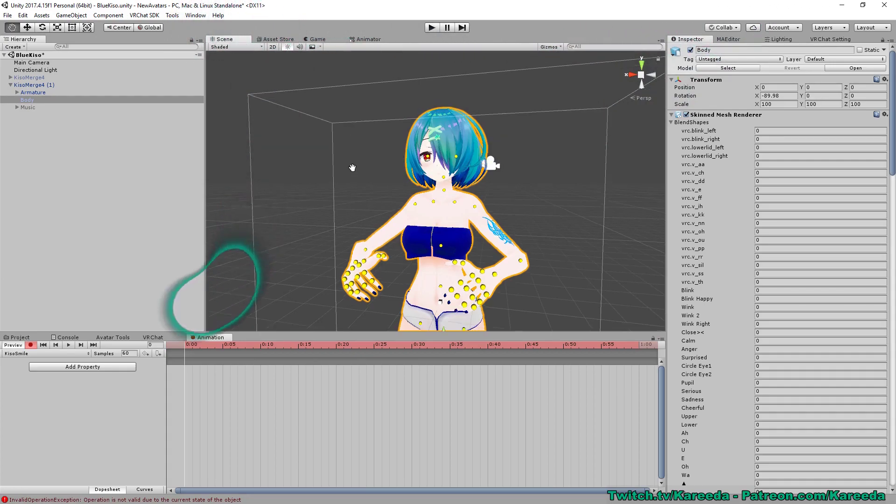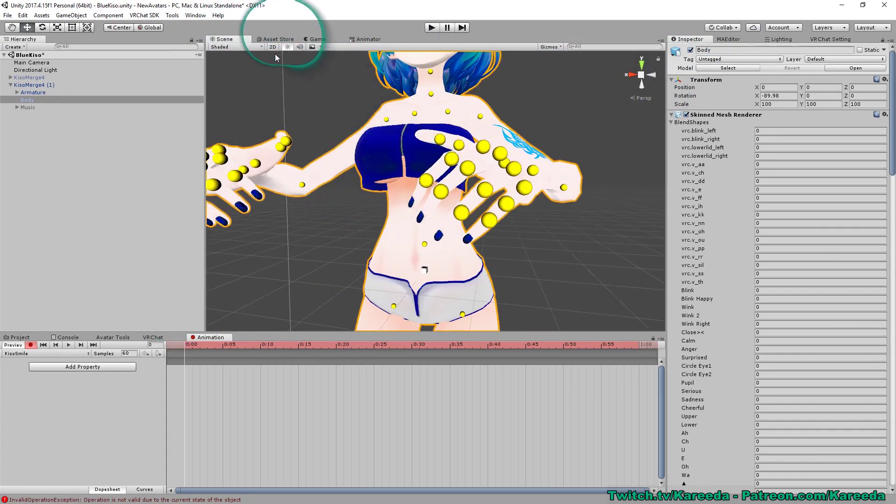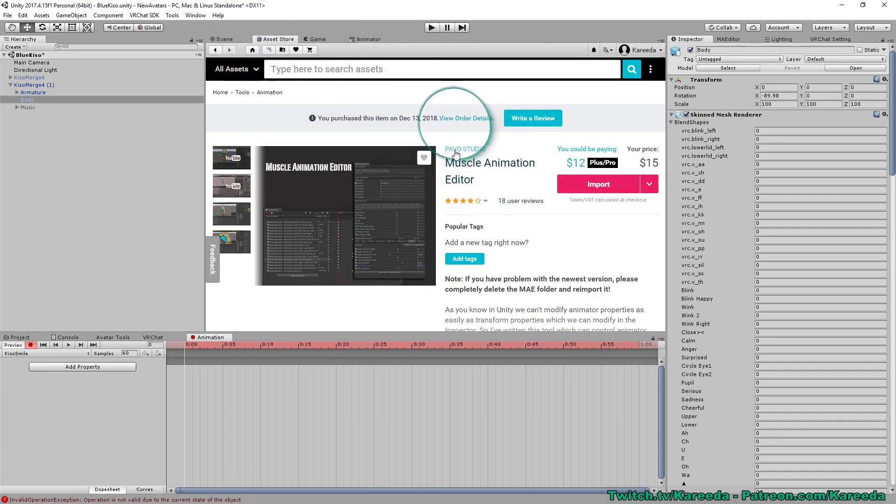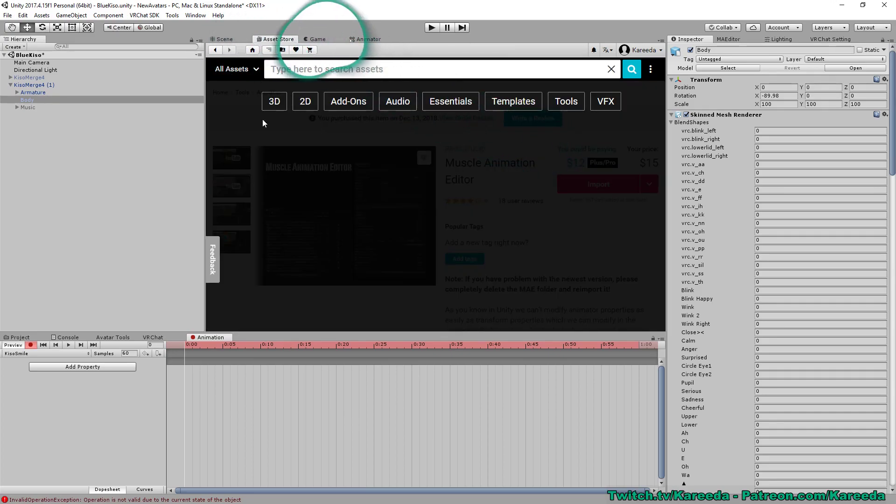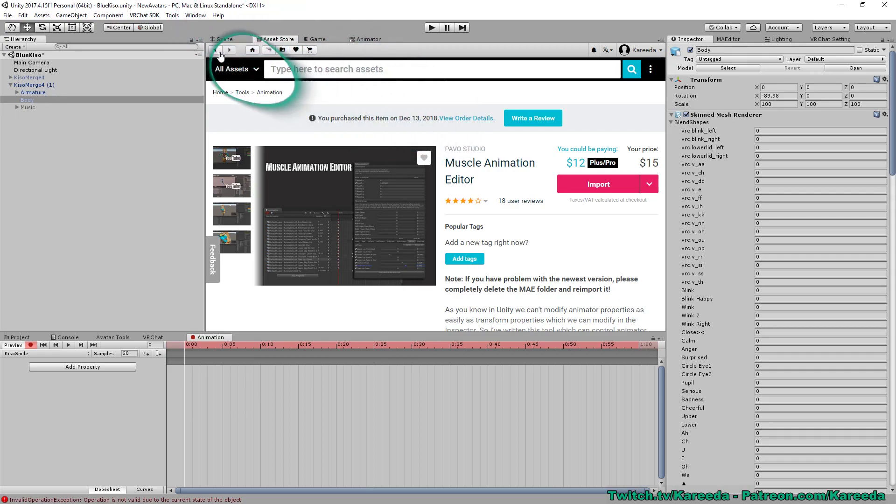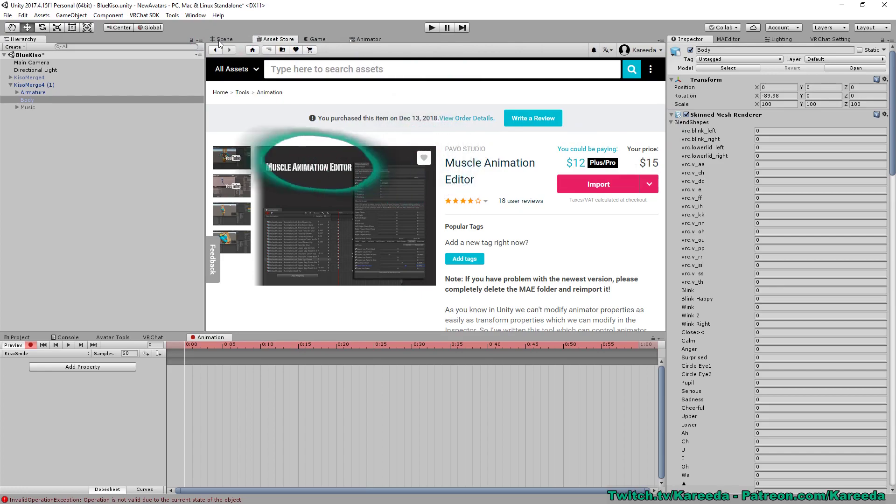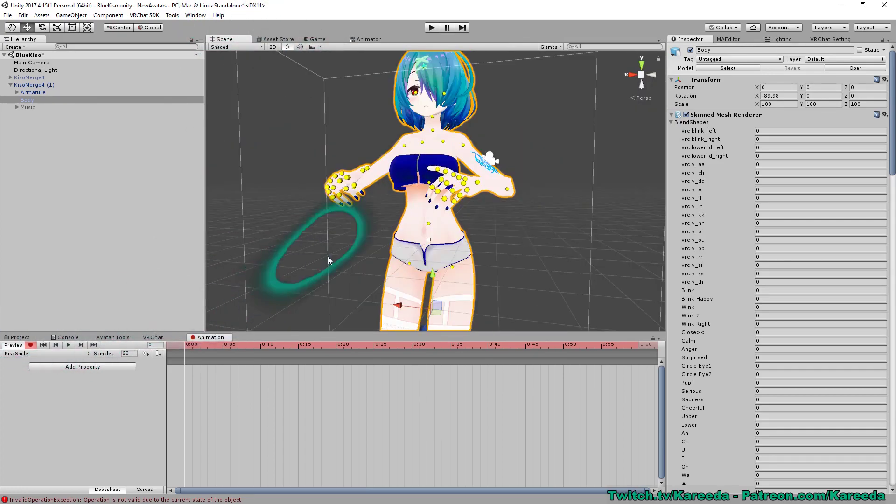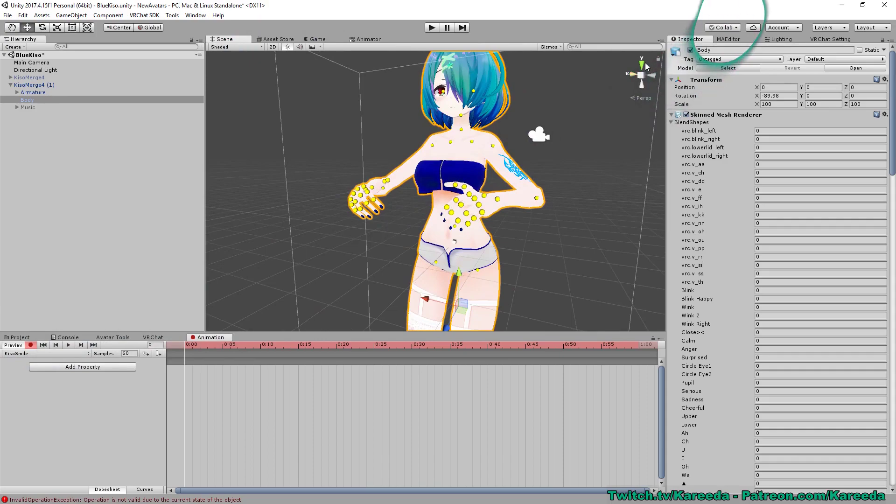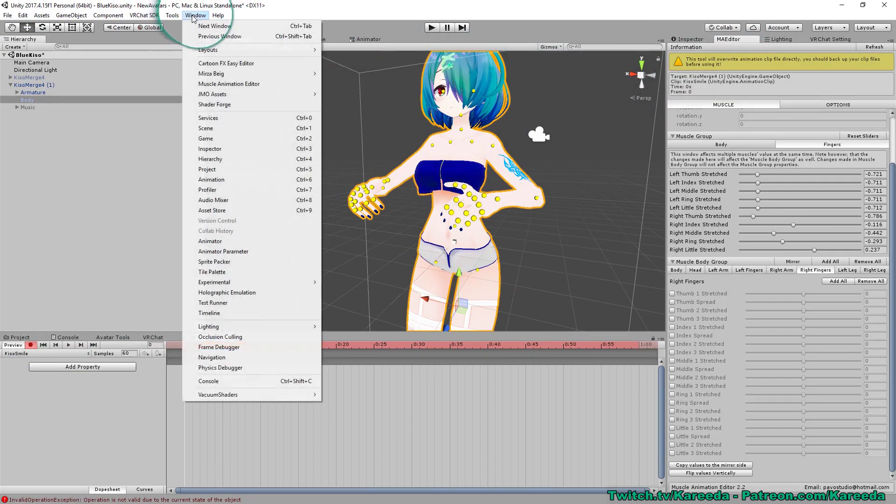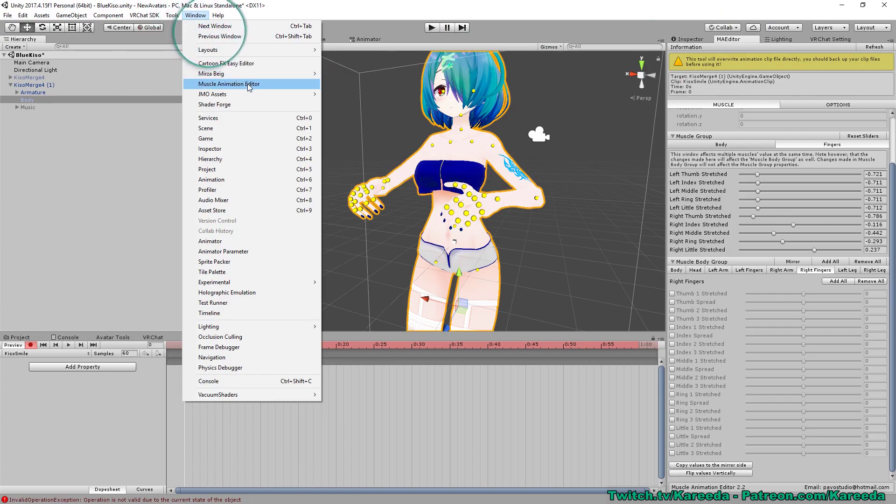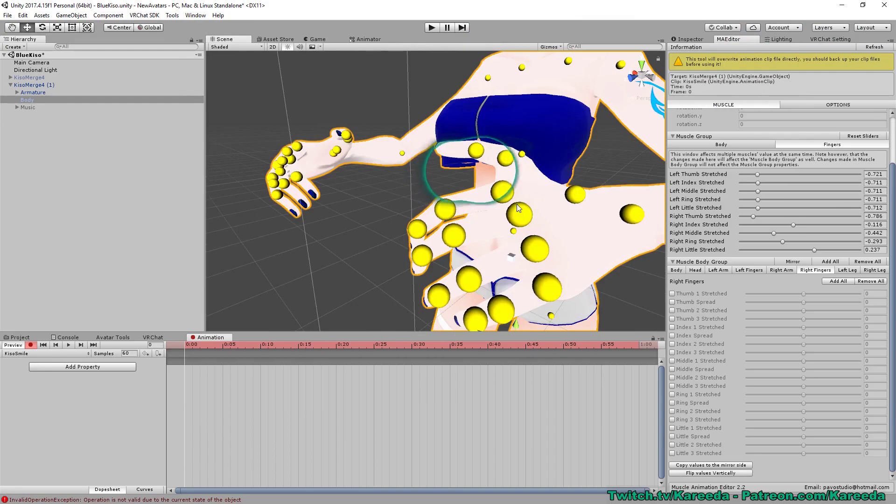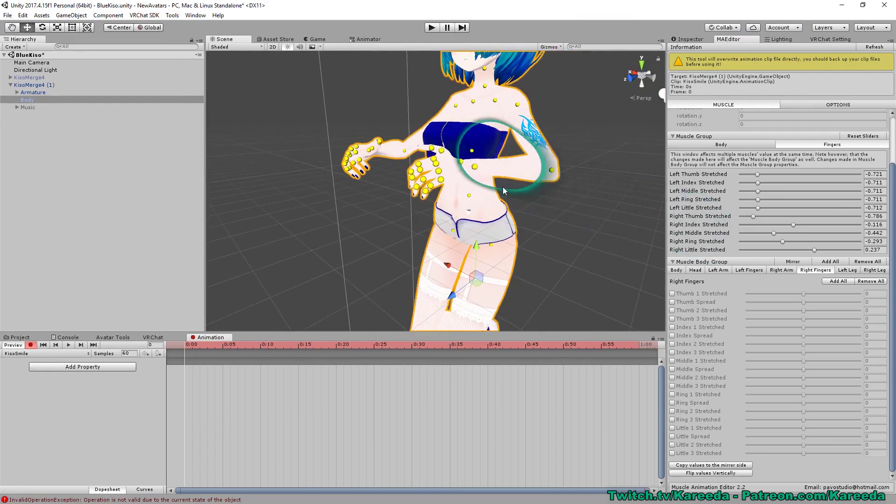Now in order to pose the hands, I use a program called Muscle Animation Editor. It's by Pavo Studio. You can download that off of the asset store for $15 or maybe have a friend give it to you or something like that. But I will not provide a link to any pirated versions in this tutorial. I would just suggest buying it. It's pretty cheap. I bought it a couple months ago because it helps you out tremendously. So what we're going to do is go to a tab called MA Editor which you can find with that tool under Window and it's called Muscle Animation Editor.